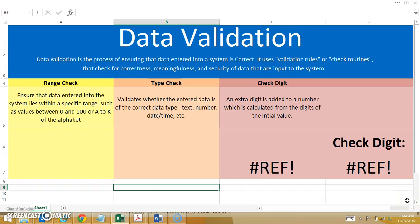We're now going to take a look at data validation. Basically, data validation is ensuring that the data going into our information system is correct. This makes use of validation rules or check routines that check for the correctness, meaningfulness, and security of data that is input into the system. By doing this, we increase our information system's data integrity because we know that the data in the system is the data we are expecting. We're going to look at three different types of tools that can be used for checking the correctness of data once it is entered into a system.